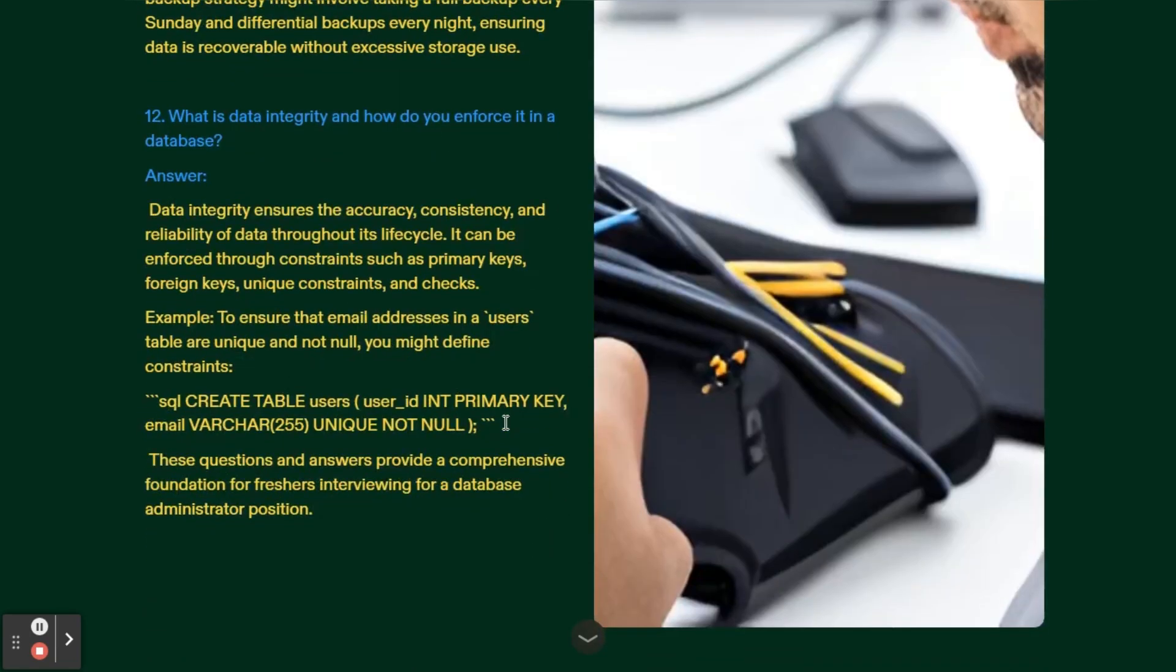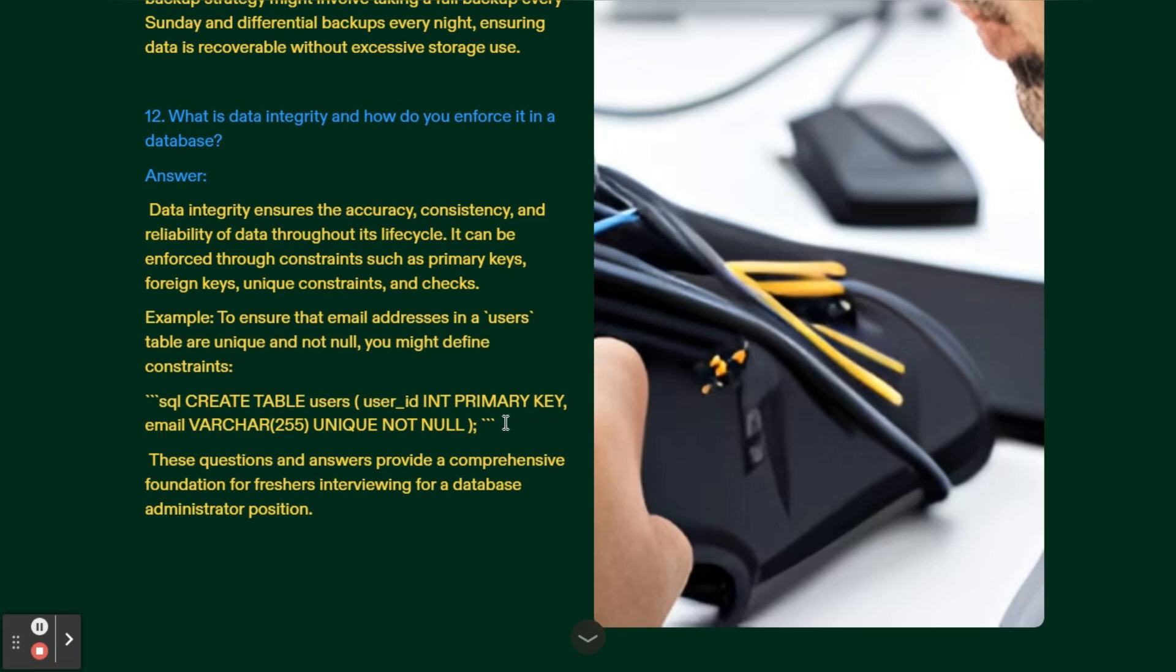What is data integrity and how do you enforce it in a database? Data integrity ensures the accuracy, consistency and reliability of data throughout its life cycle. It can be enforced through constraints such as primary keys, foreign keys, unique constraints and checks. For example, to ensure that email addresses in a users table are unique and not null, you might define the constraint like: CREATE TABLE users, user_id INT PRIMARY KEY, email VARCHAR UNIQUE NOT NULL.